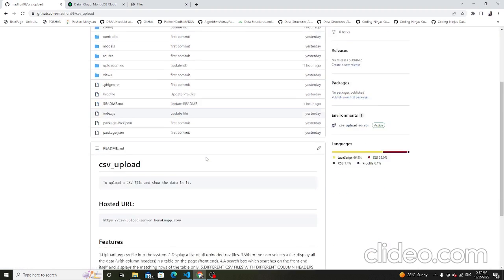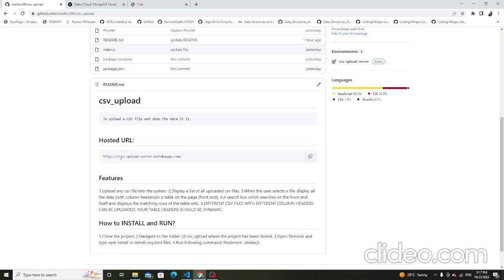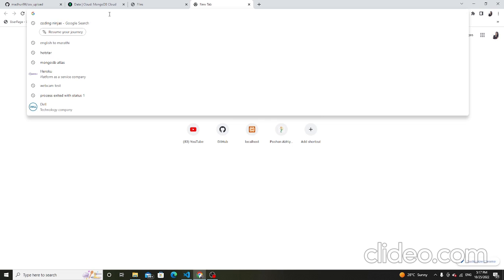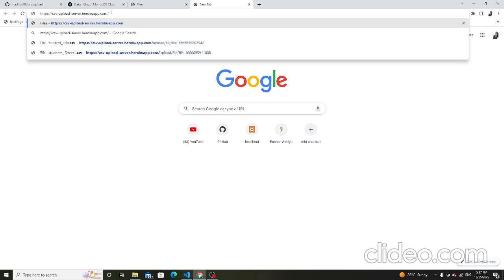First I will show you the hosted link. This is the GitHub repository with the uploaded project. This is the hosted link — copy this link and paste it here and search. This is the hosted link showing the uploaded files.